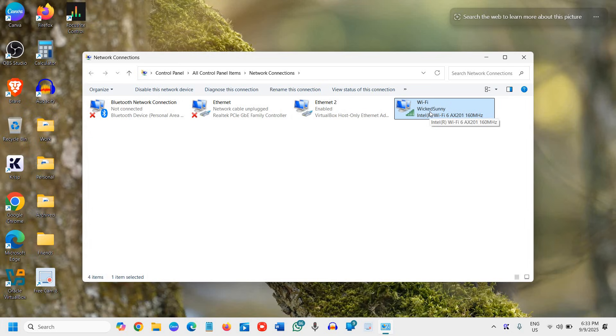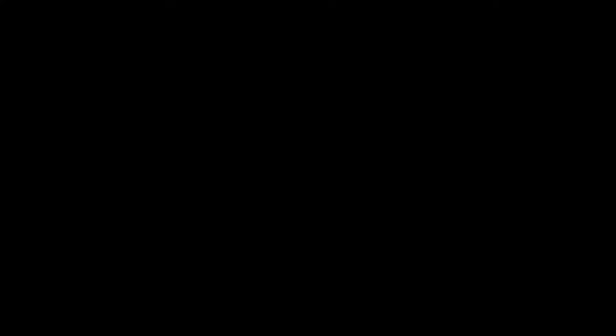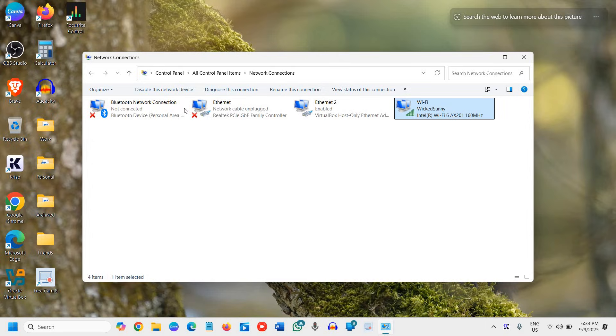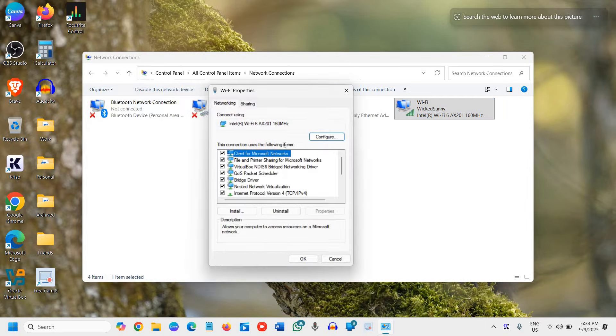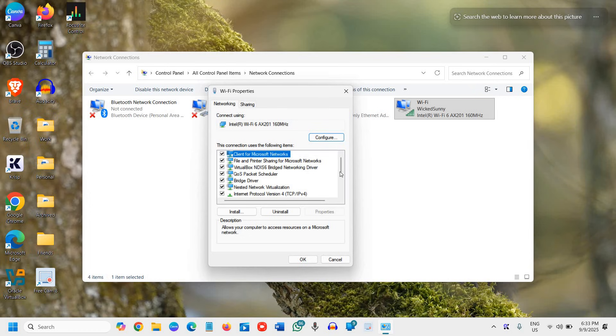So here I'm using Wi-Fi, so I'll just do a right click on that and I'll go to Properties and a new window will appear like this.